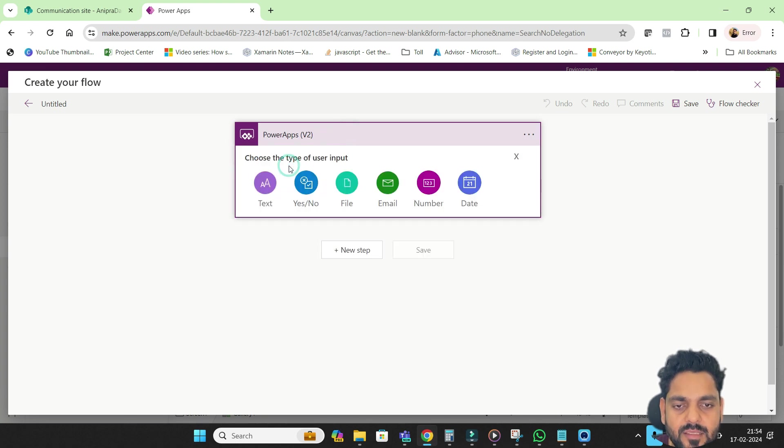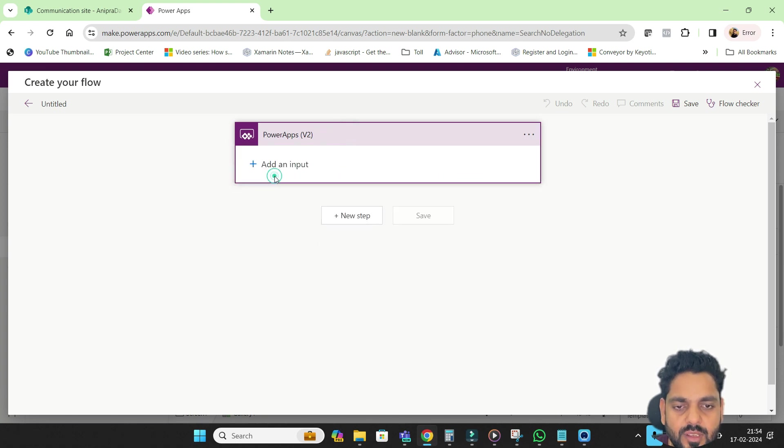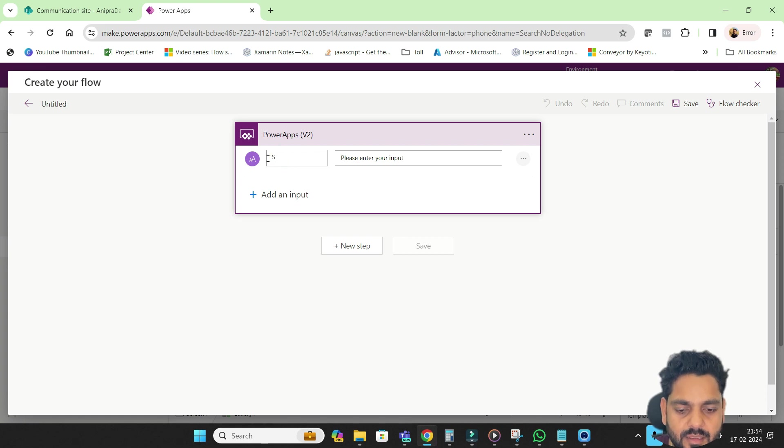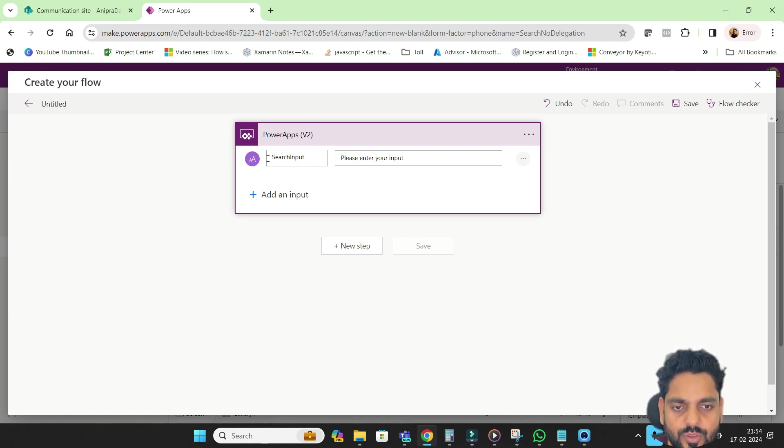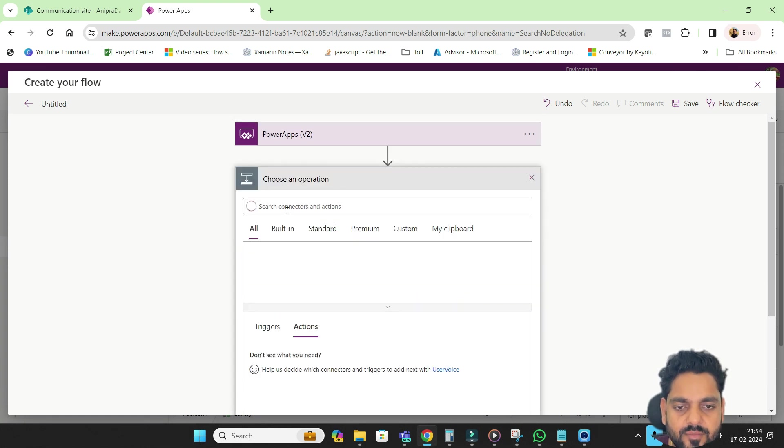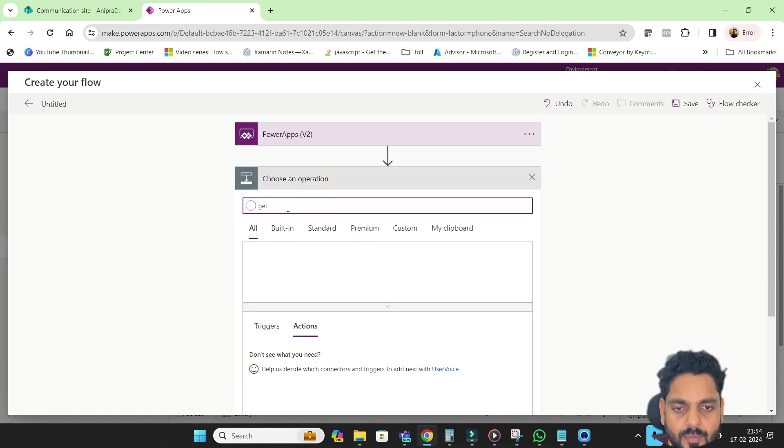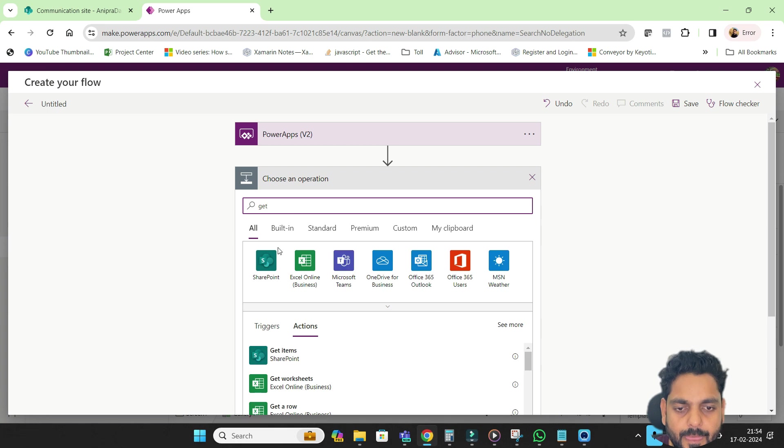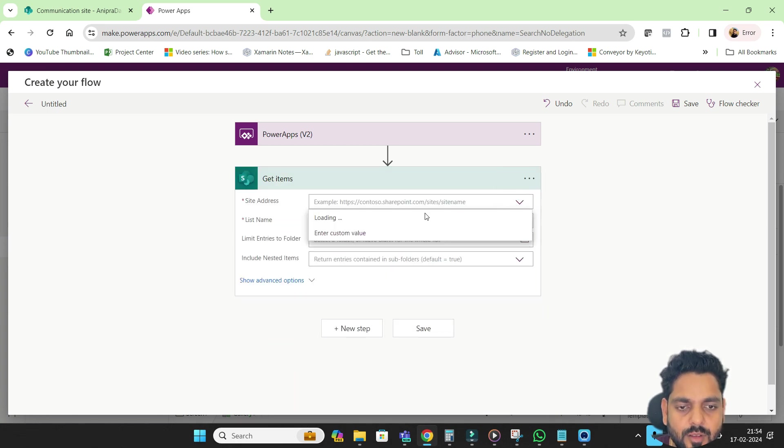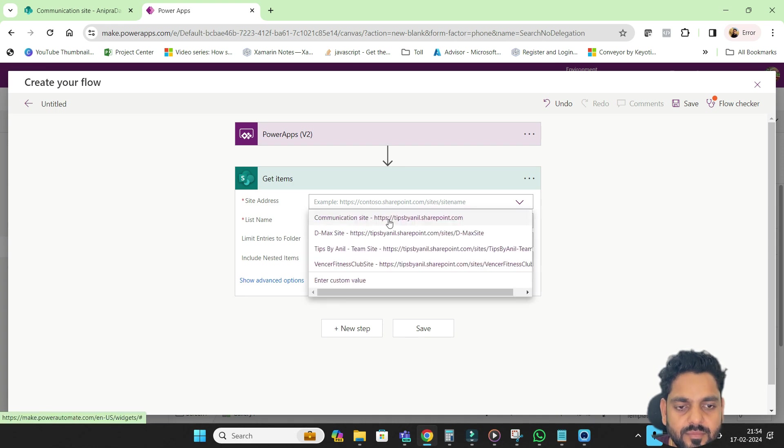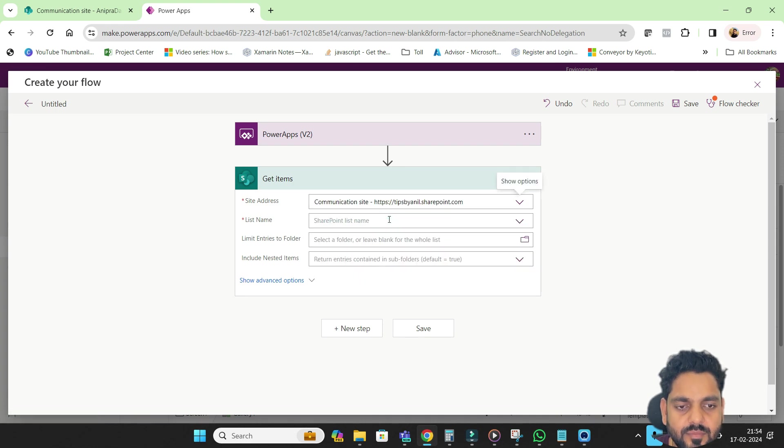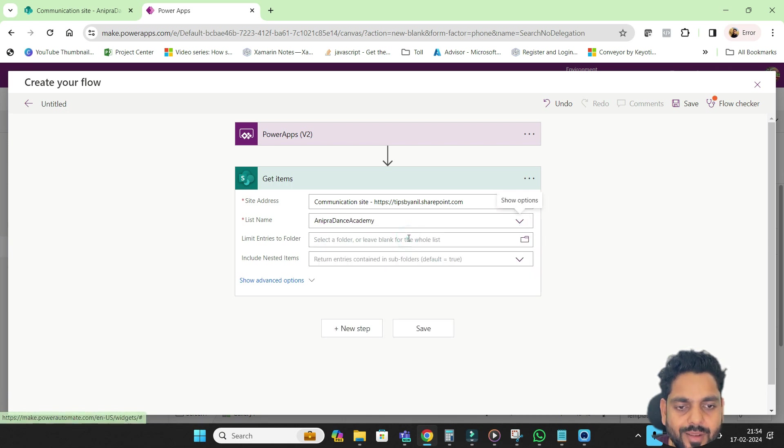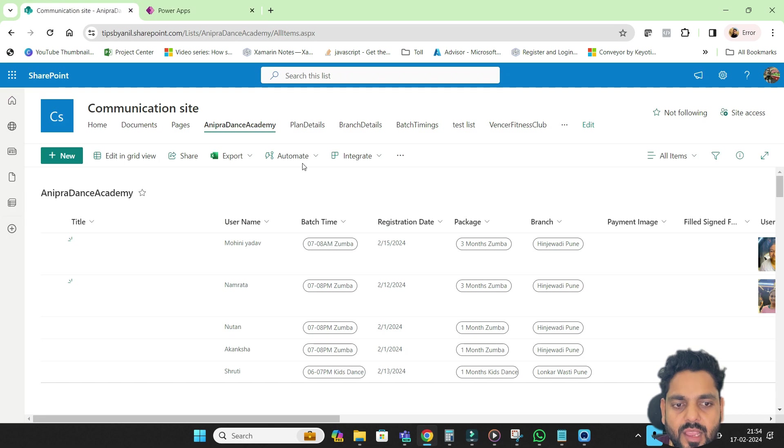So here I will provide a search input. Then I will go and get items from SharePoint list and list name is SharePoint list performance academy.